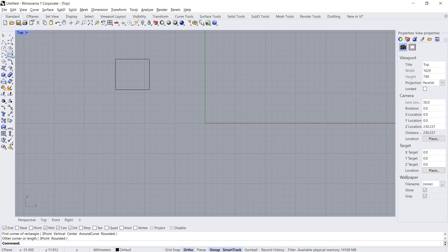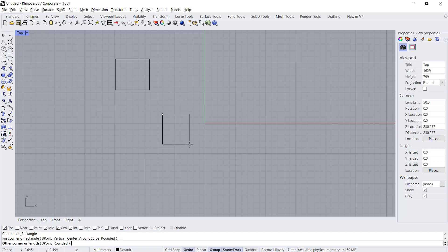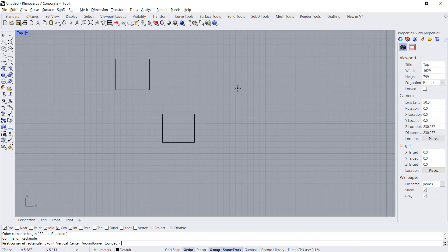Here I will create three rectangle objects. Now if you want to align these all objects you can use align tools.